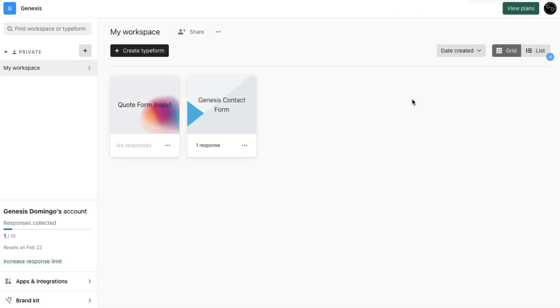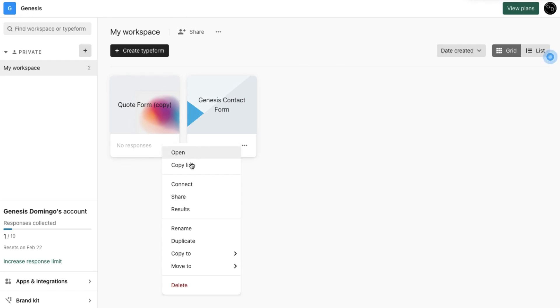In your Typeform workspace, look for your form, click the three dots, and select Copy Link.